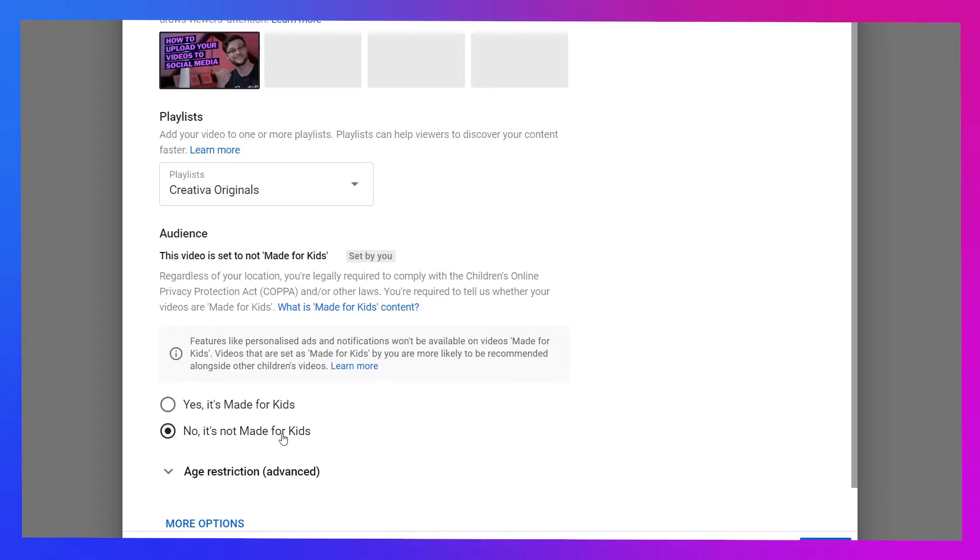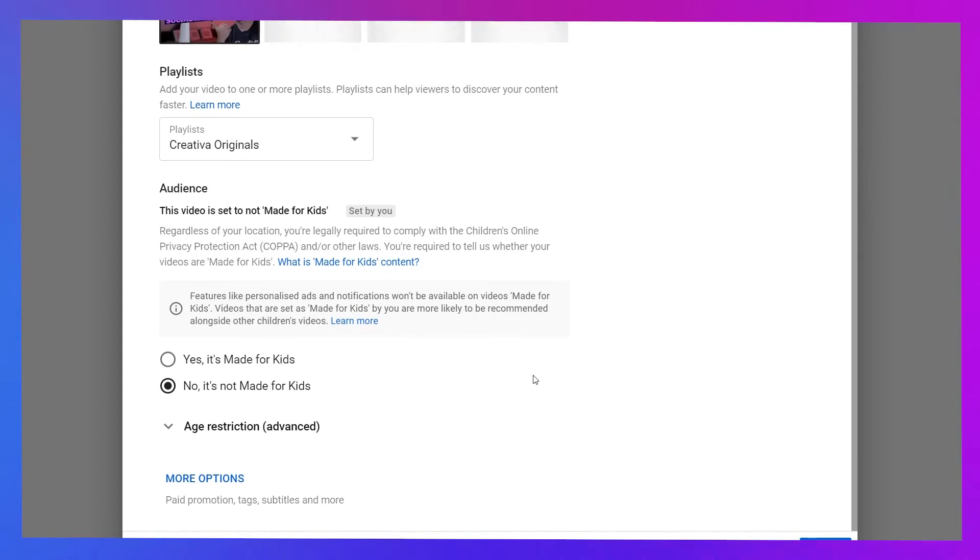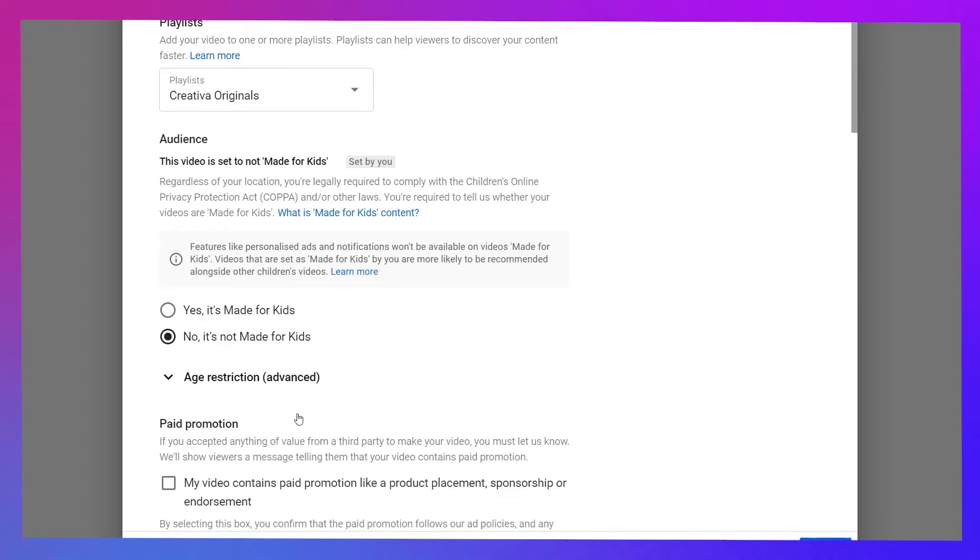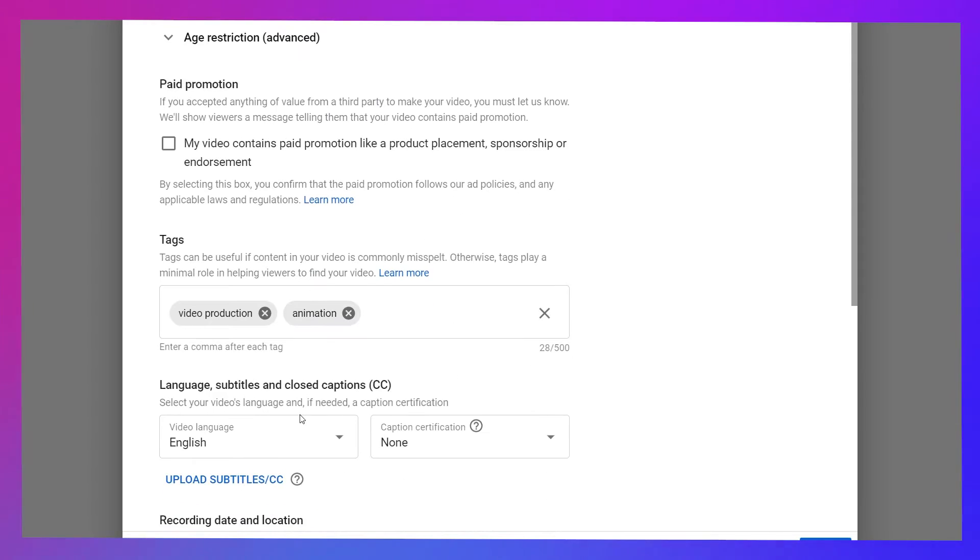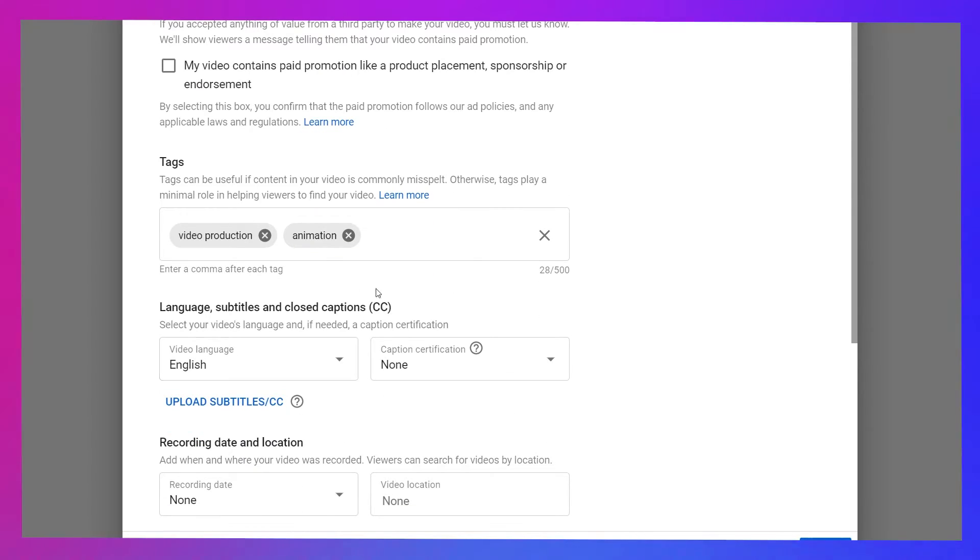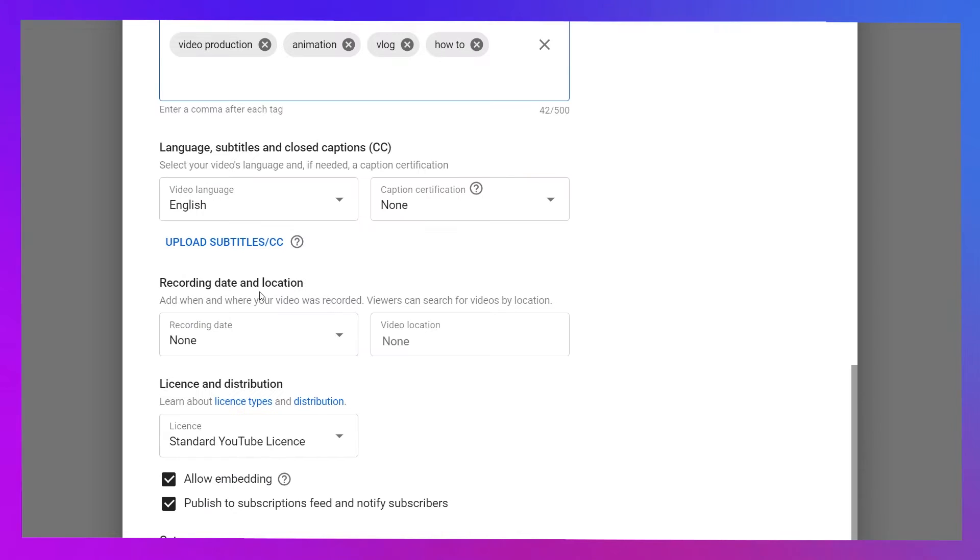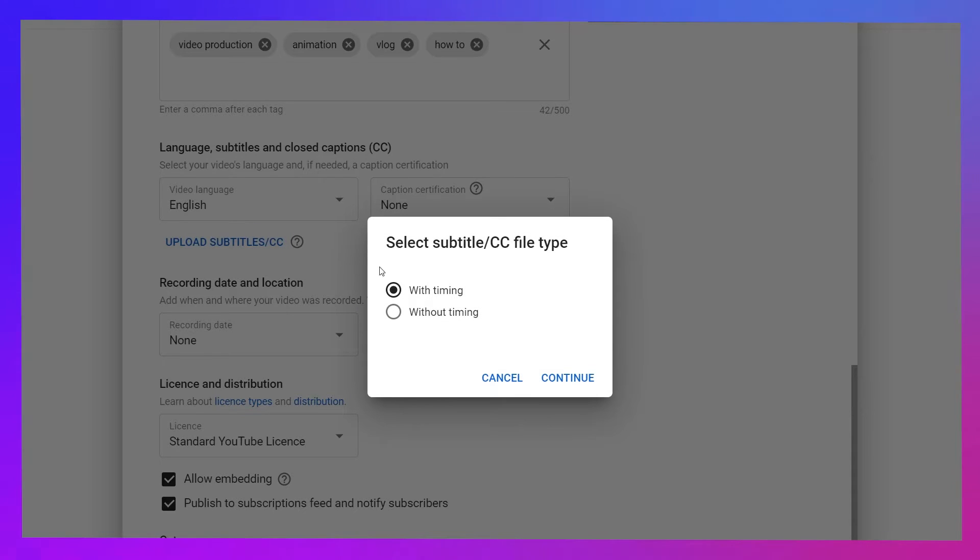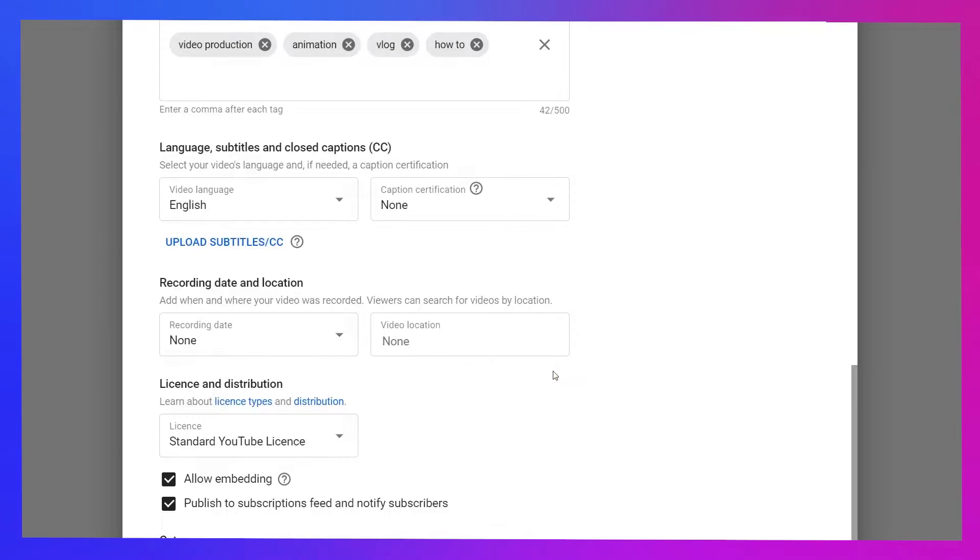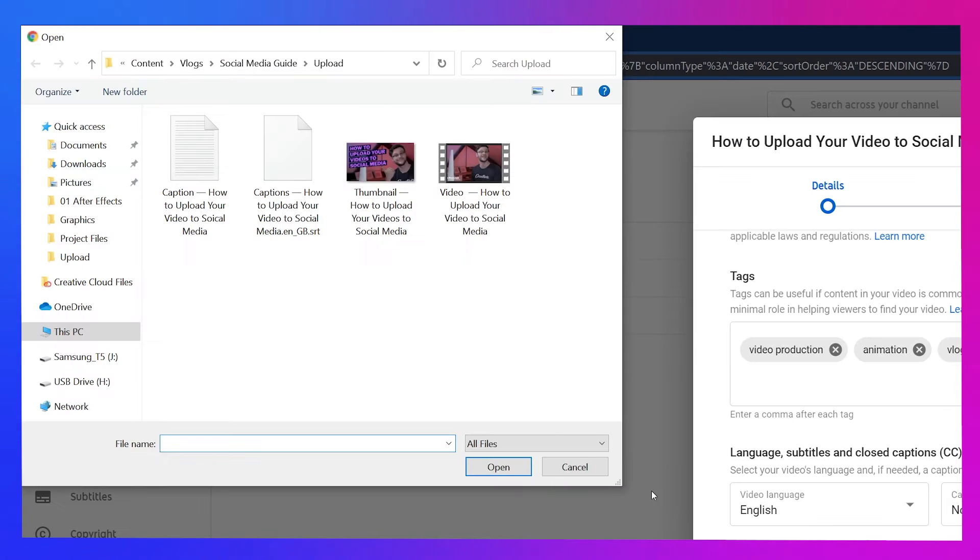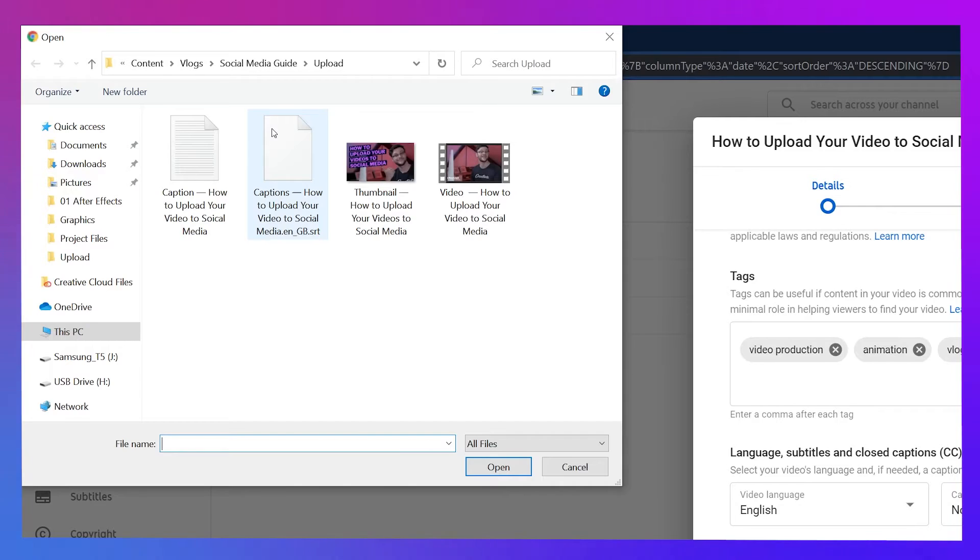Before you move on, be sure to scroll right down to the bottom and hit More Options. As promised, more settings will present themselves, including tags or relevant keywords and subtitles. Hit the blue Upload Subtitles text and leave With Timing checked before hitting Continue. Your file explorer will load and you can select the provided SRT file from your computer.